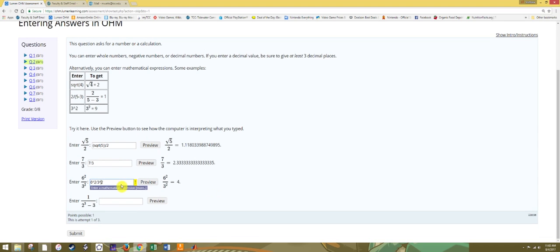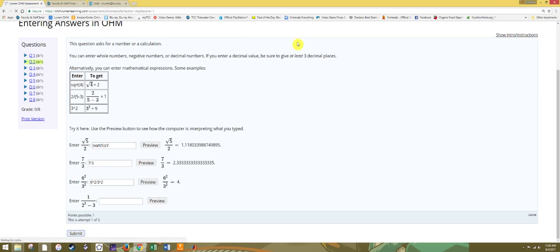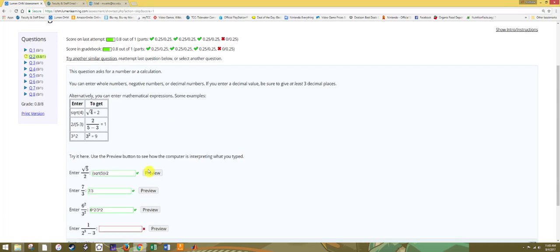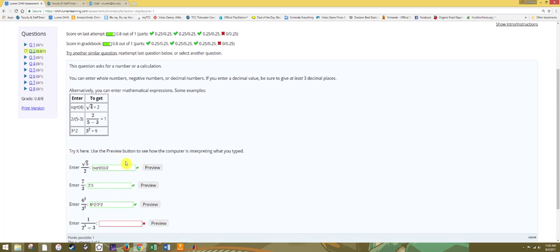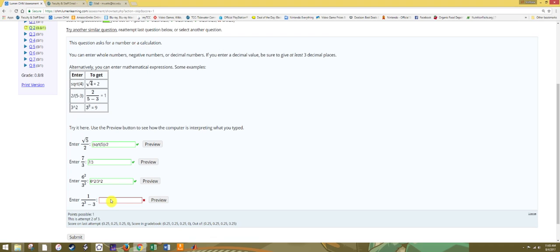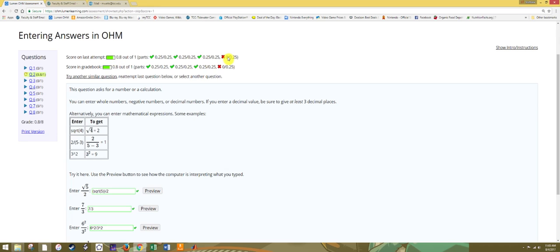Once you have your answers typed in the answer boxes, hit submit to submit your answer. If certain parts of the question have not been answered, you will see a pop-up box. Make sure you complete all parts that you are able to before hitting submit. If an answer or a part of an answer is correct, you will see a green box with a check mark. If it is blank or incorrect, you will see the red box with the x.